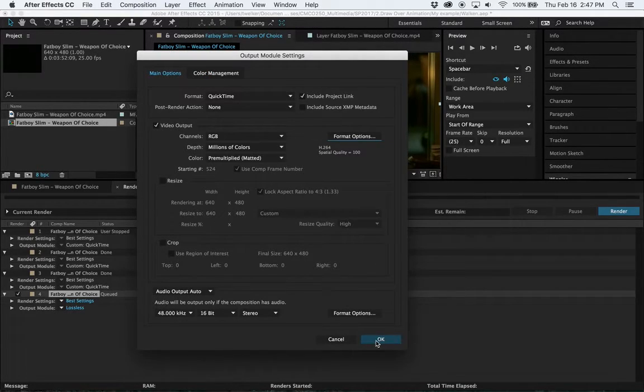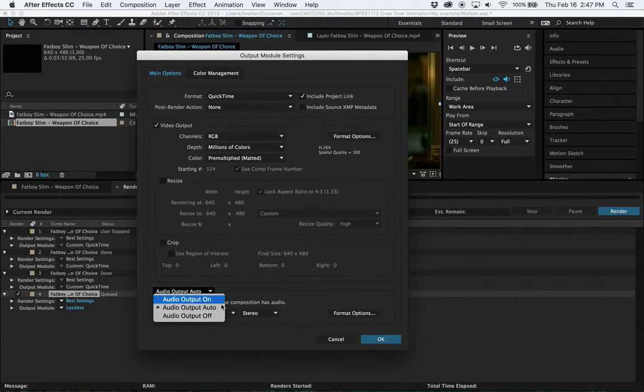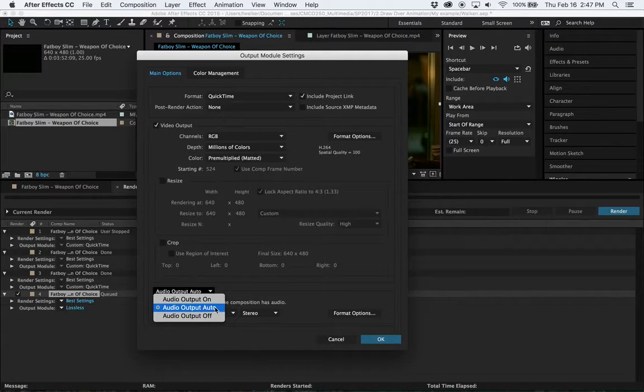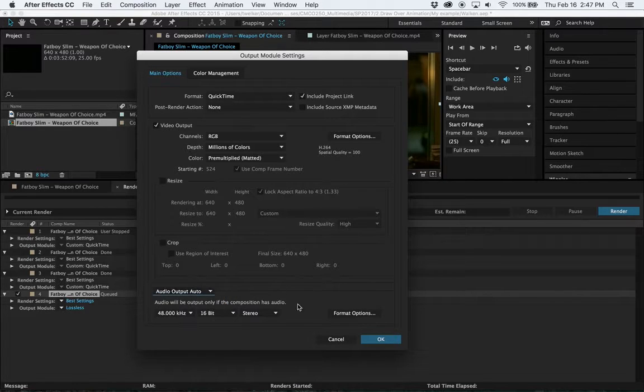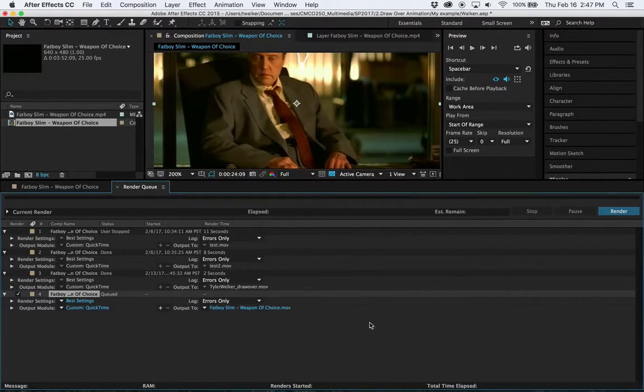Again, you can hit OK out of this. Make sure your audio output is in fact on auto. Should be by default. And then hit OK.